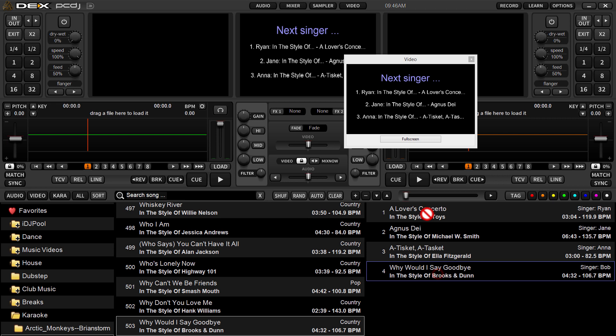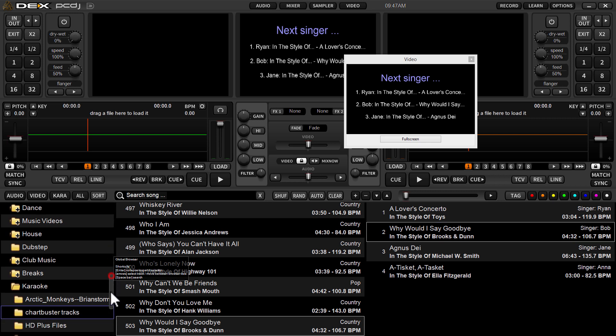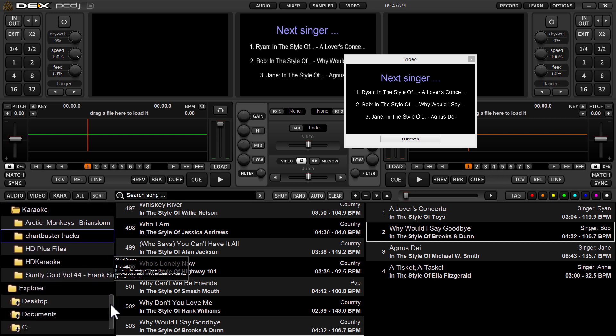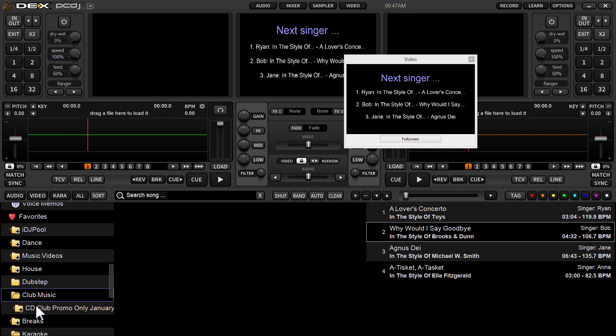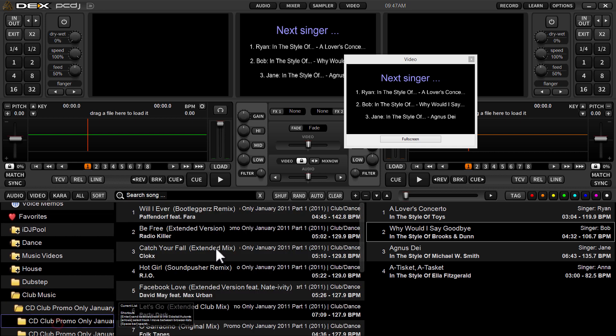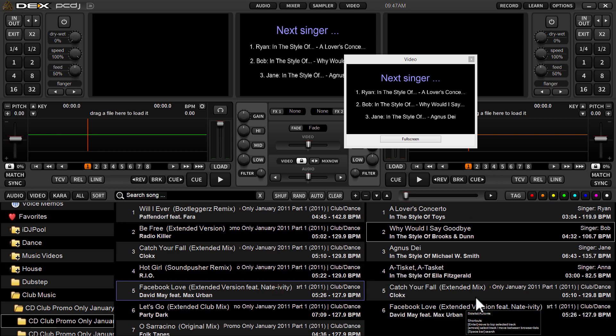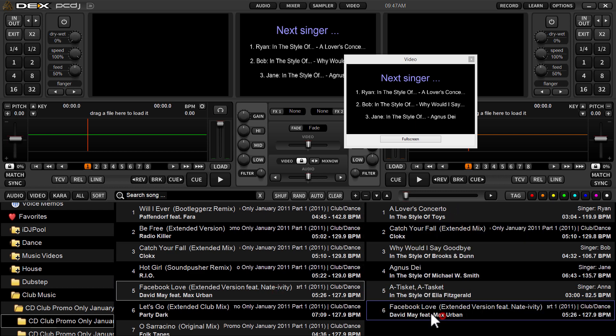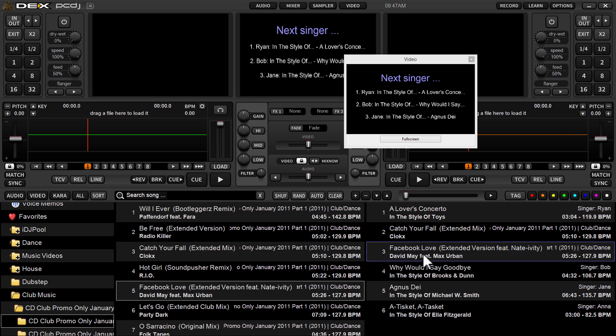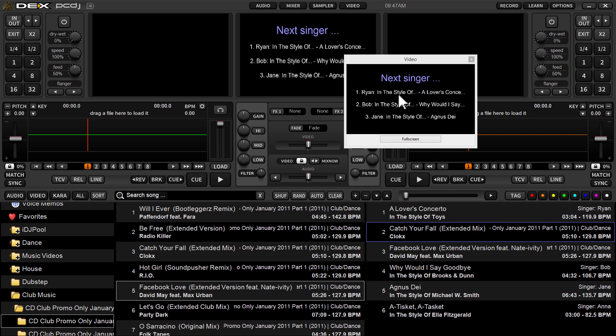So what we'll do now is we'll grab a couple regular tracks, just take a couple tracks, it doesn't really matter what. I'll throw them in the side list and I'm going to drag them up and stick them in between. I'll stick two tracks in between these karaoke tracks.